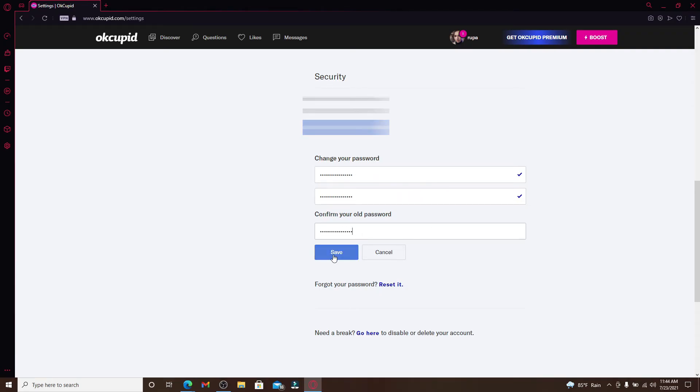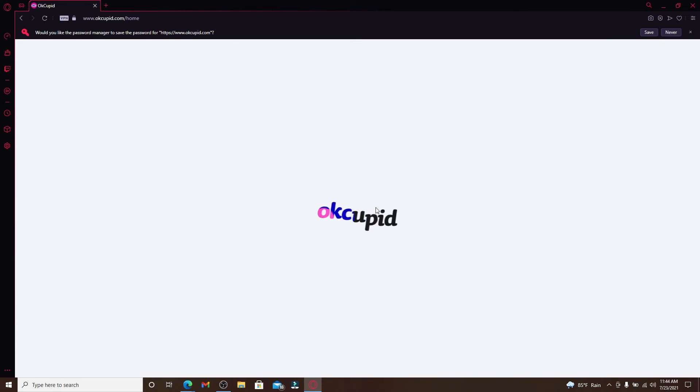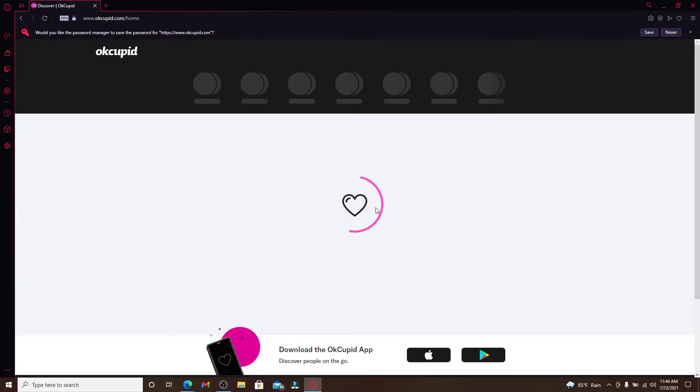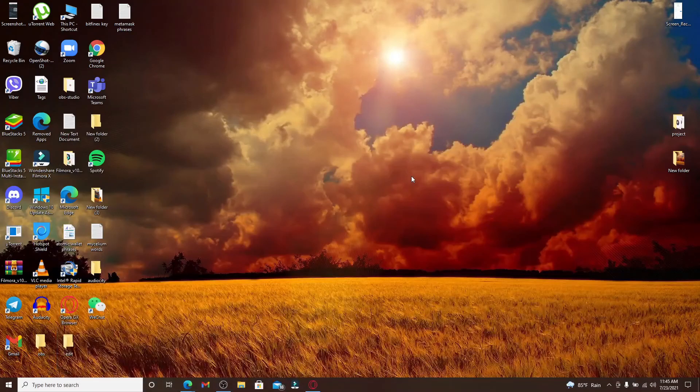After you're done filling in your passwords in the text boxes, click on Save and you'll be able to change your password on OkCupid. Next time you log into your account, remember that you recently changed your password to something else. That is how you can do it.